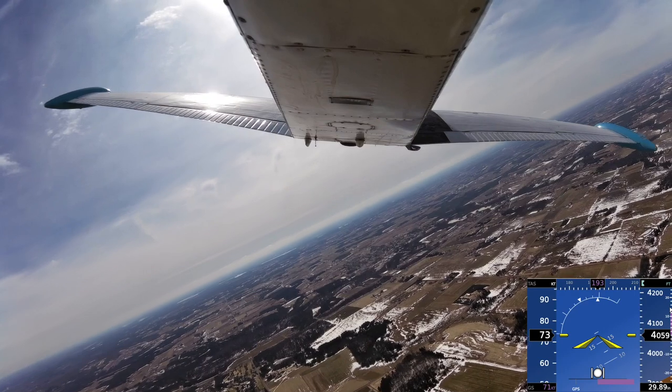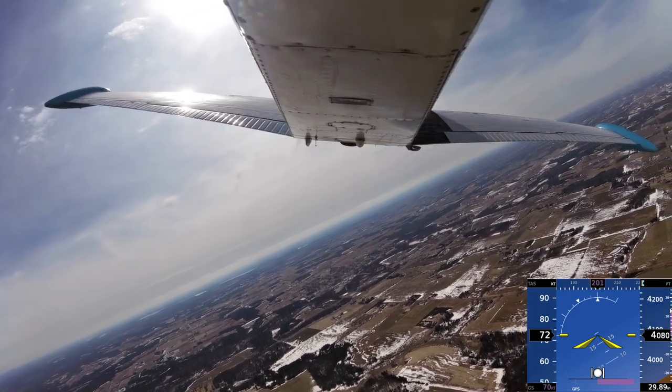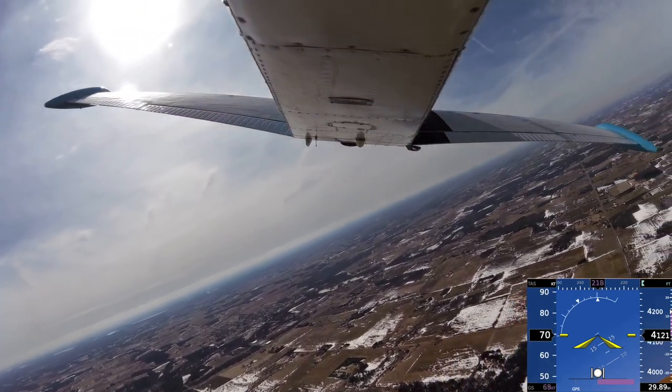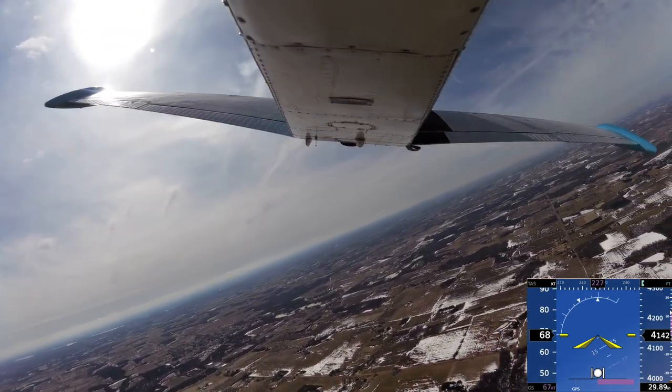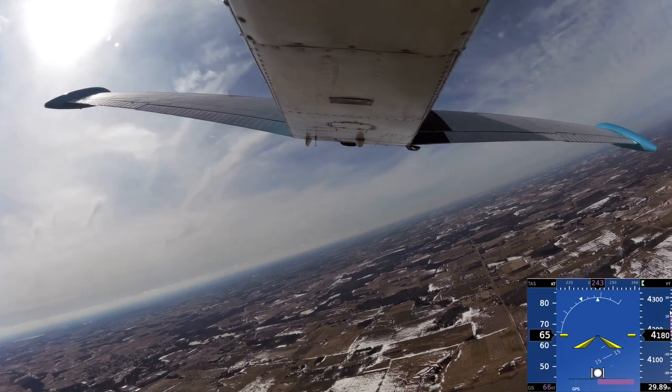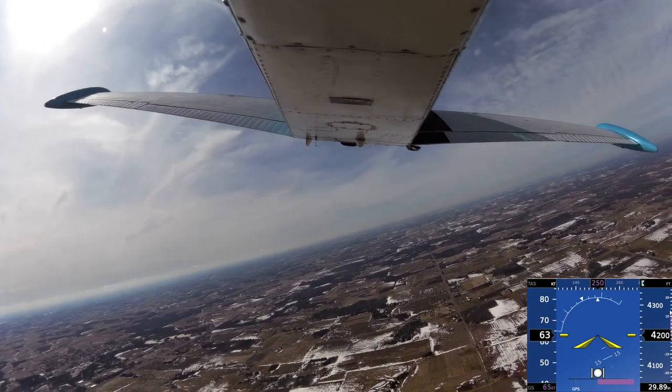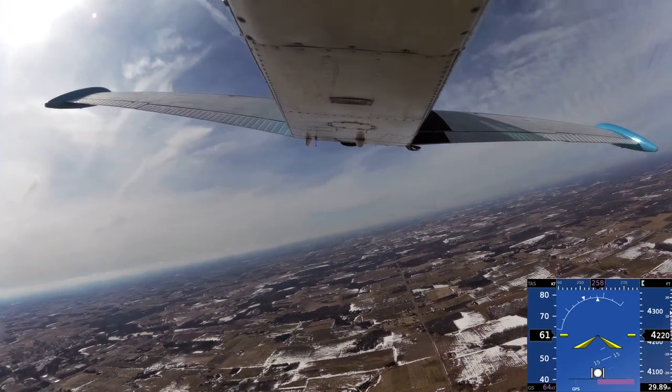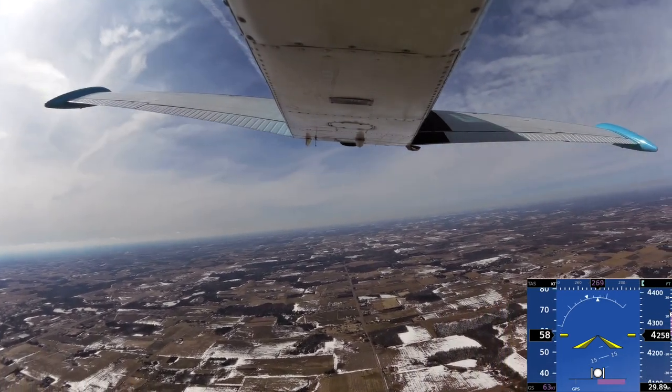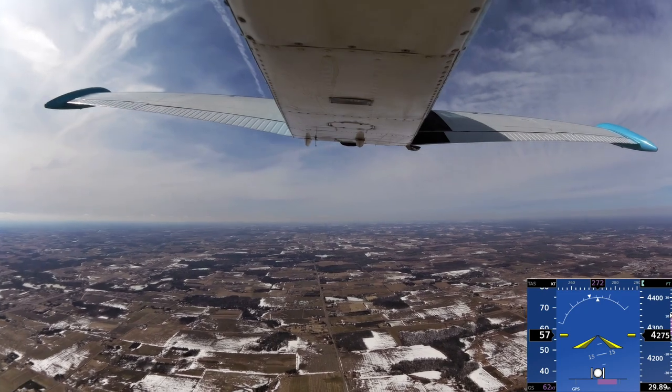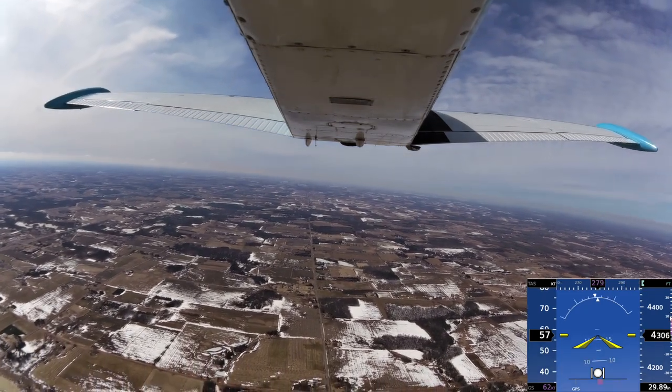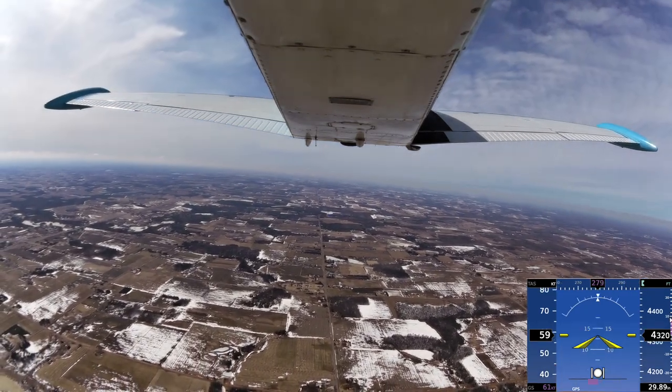Roll starts coming out. Back around. There's 70, 68, 66, 65. Starting to work. 57. There's our stall horn. Right at 4300.